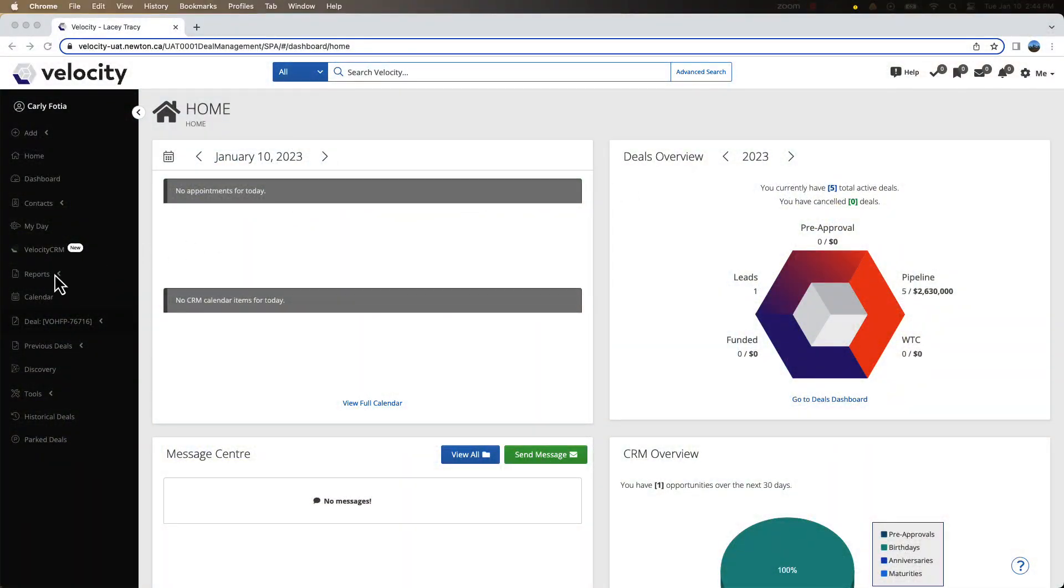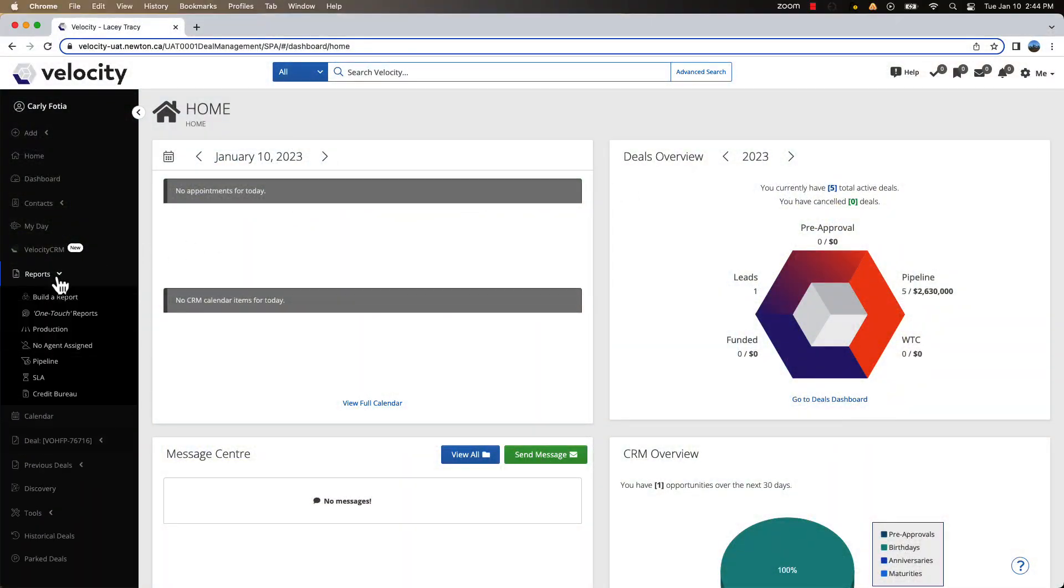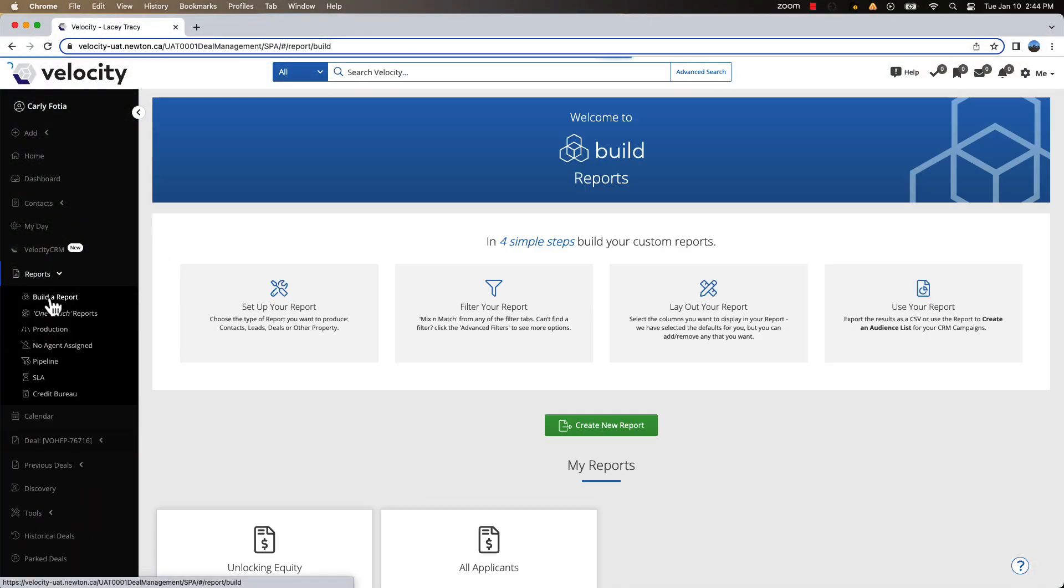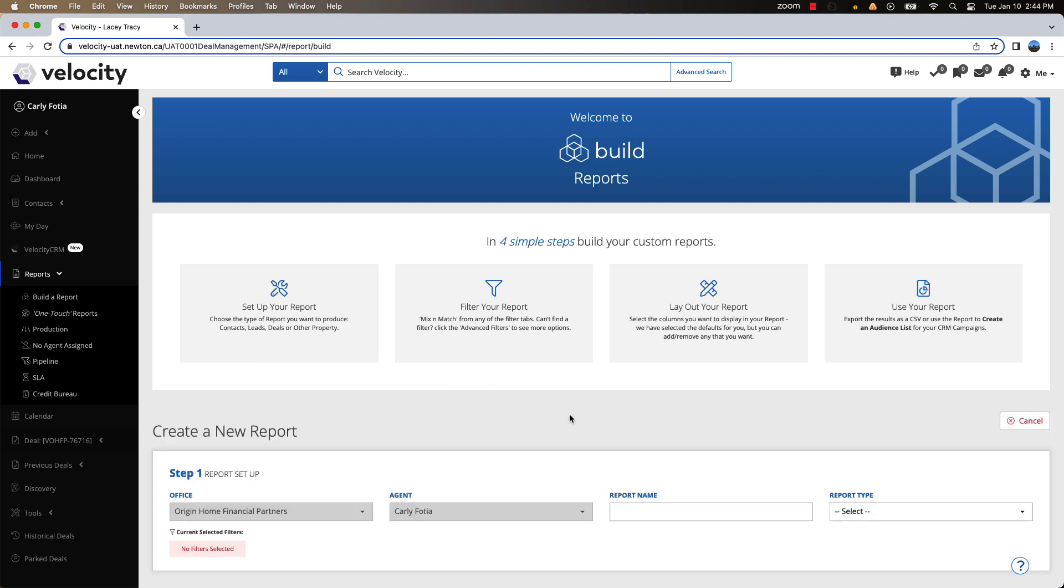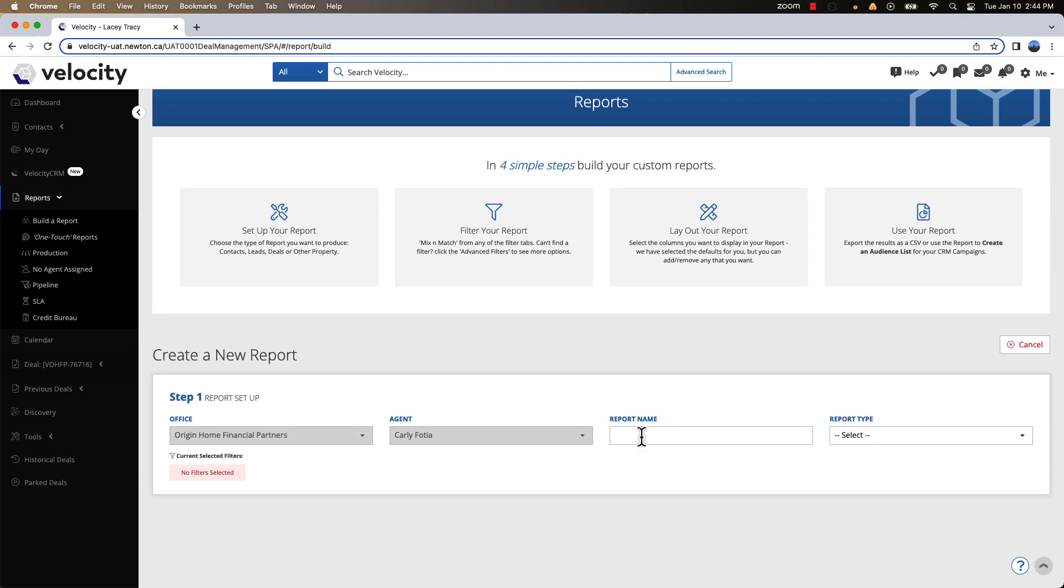The first step is to head to your Build a Report section and click Create New Report. Name your report Other Properties and select your report type as Other Properties.